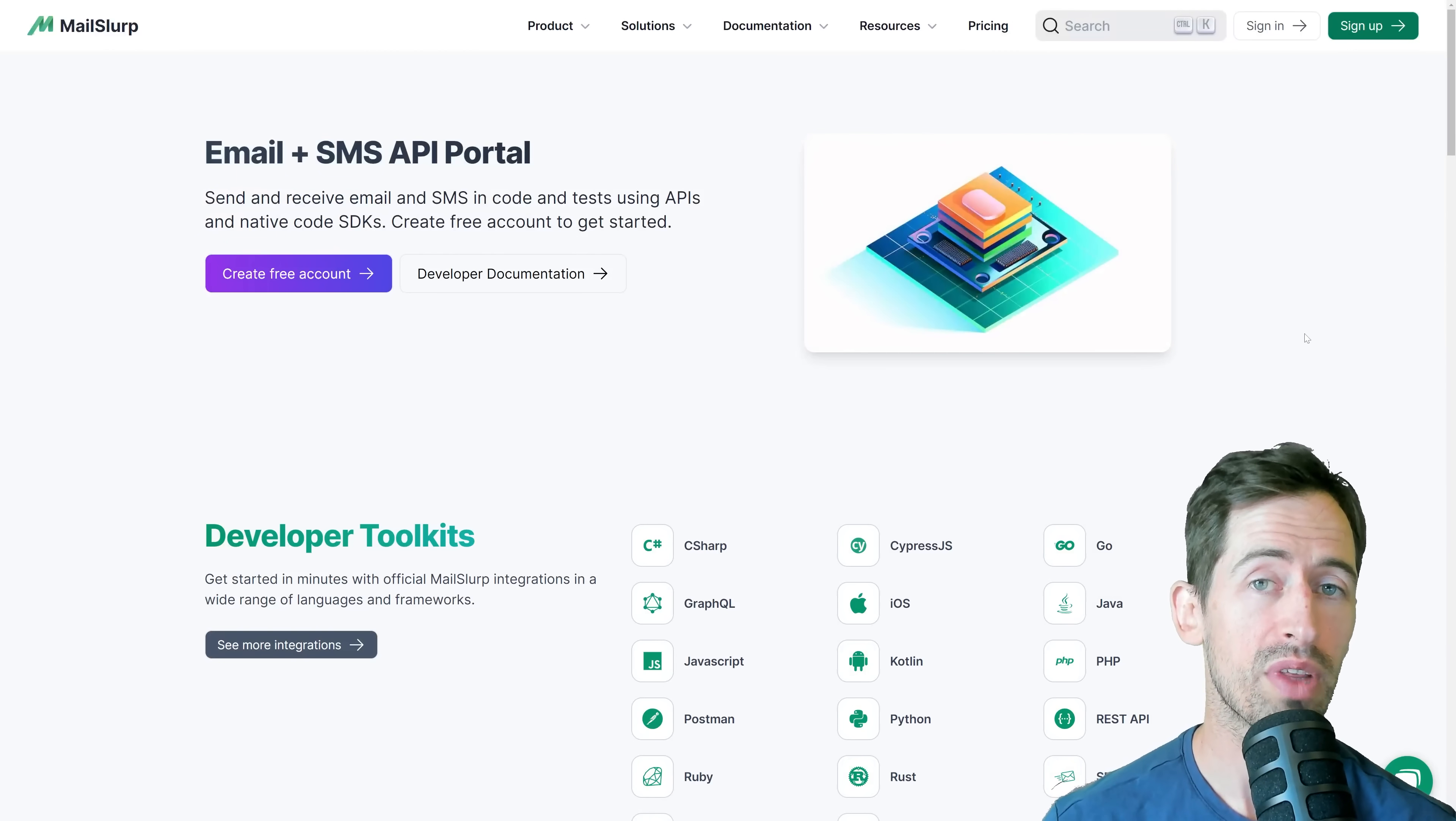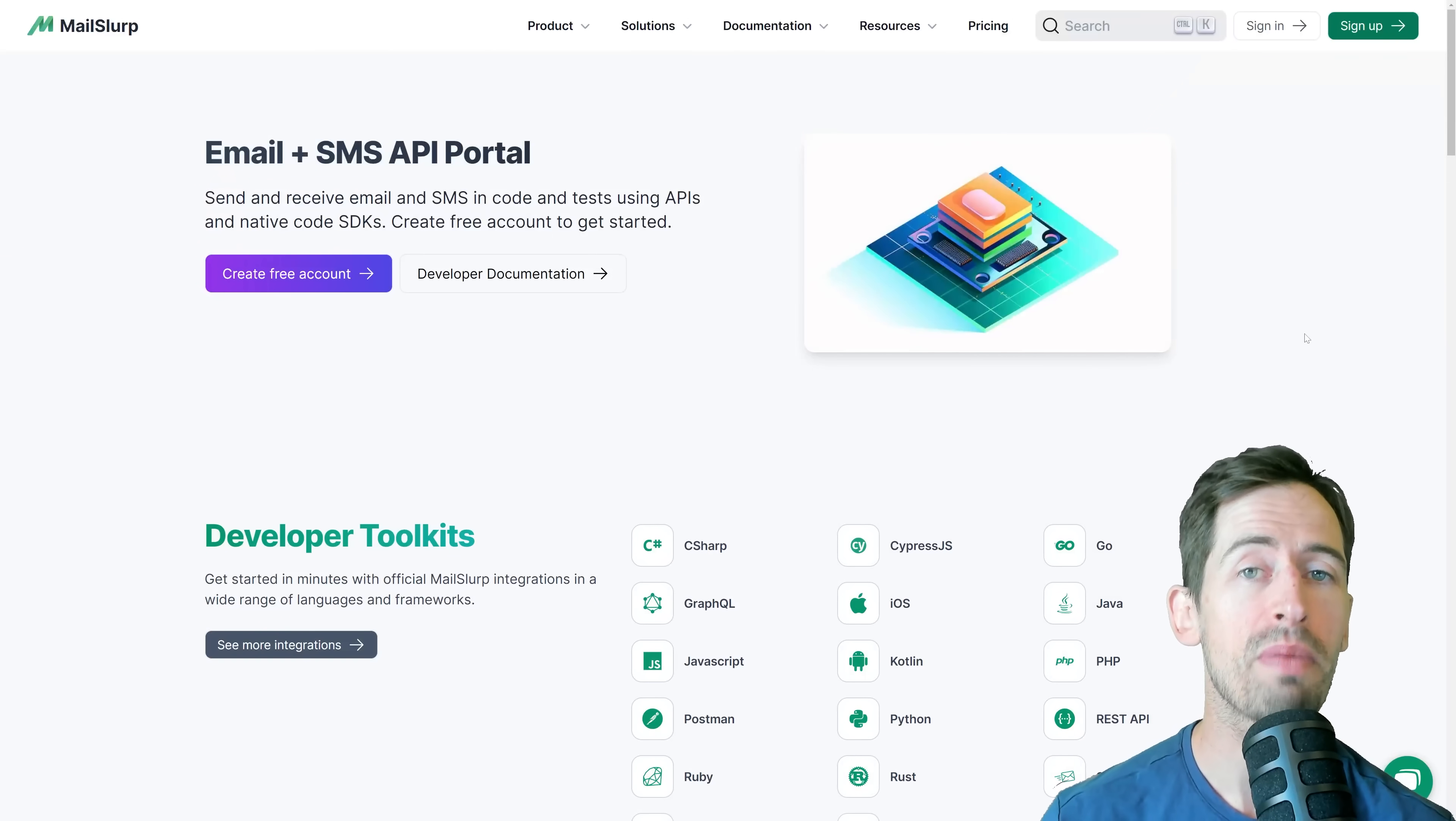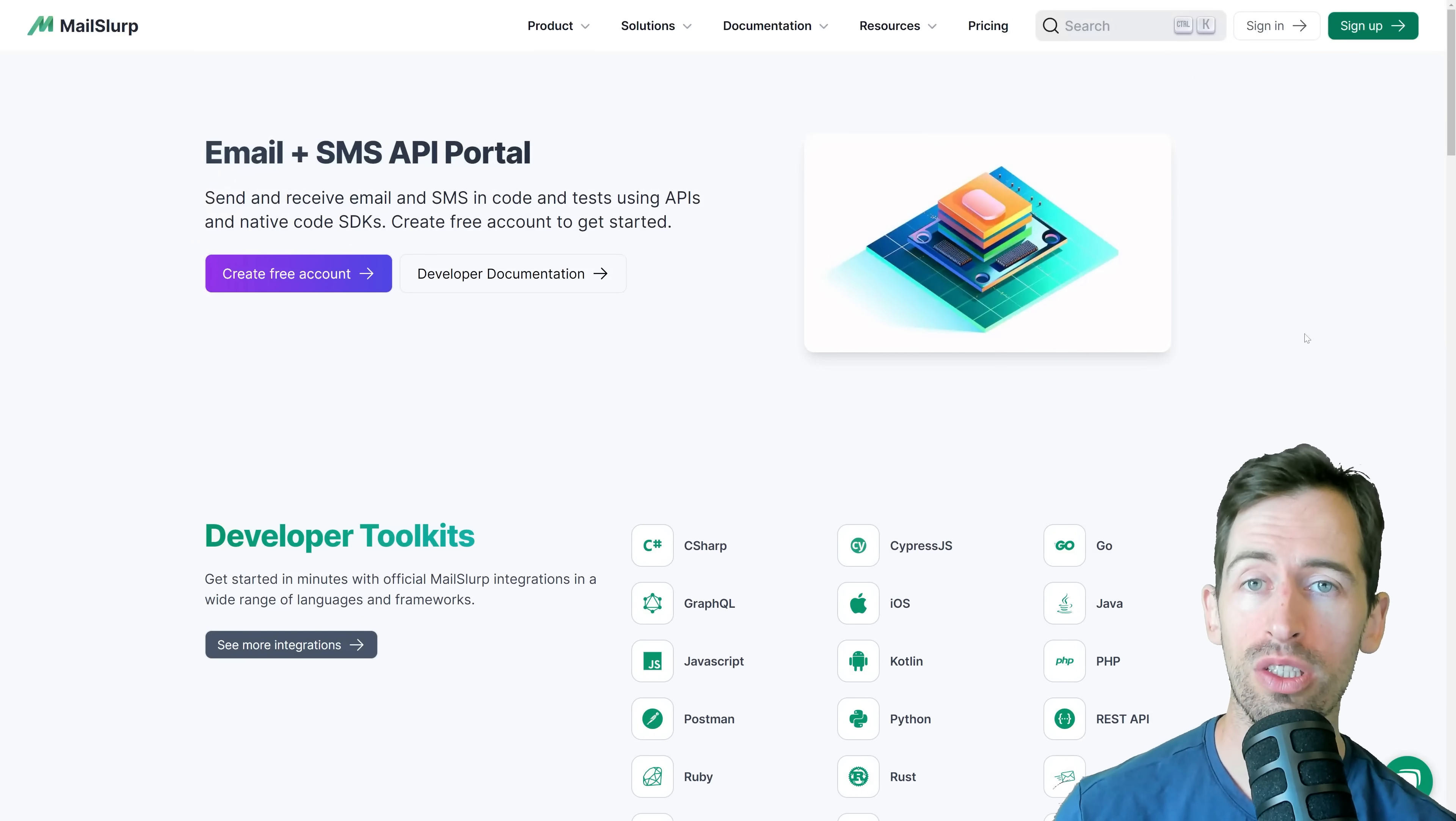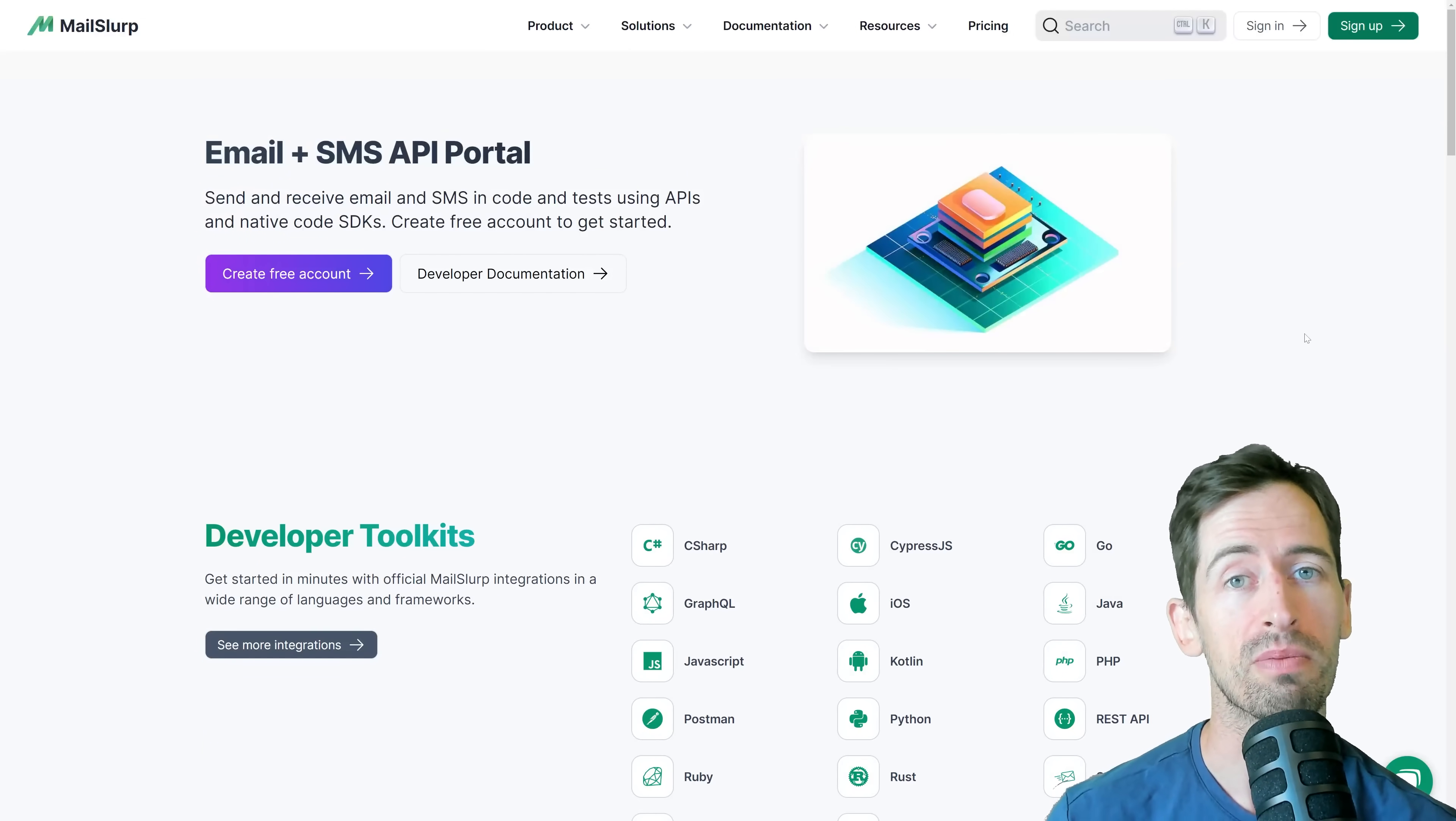If you want to control the email address and code or automated tests, sign up for a free MailSlip account and use the integrations for common test frameworks like Playwright, Cypress.js and Selenium.